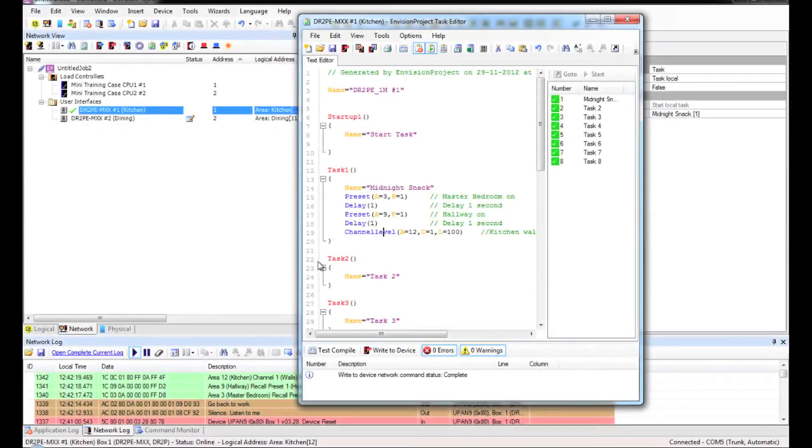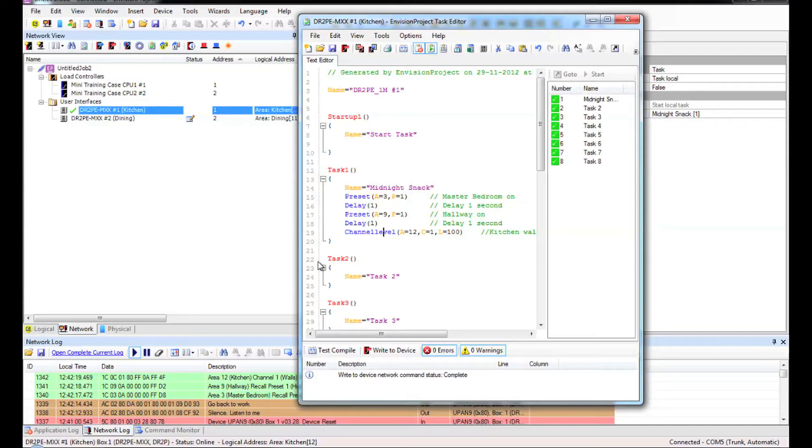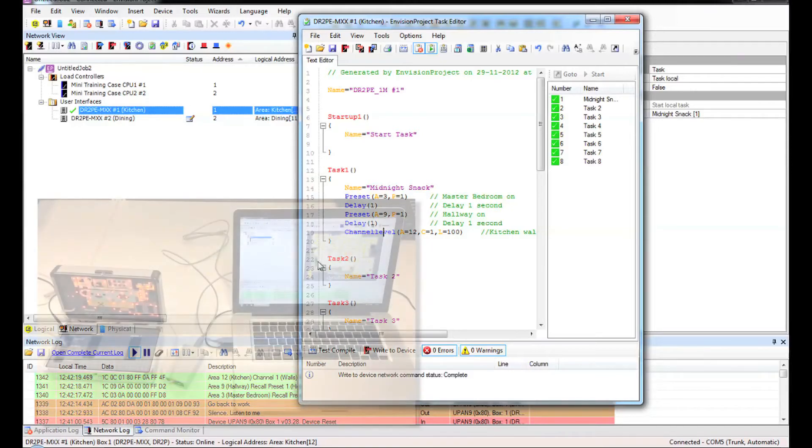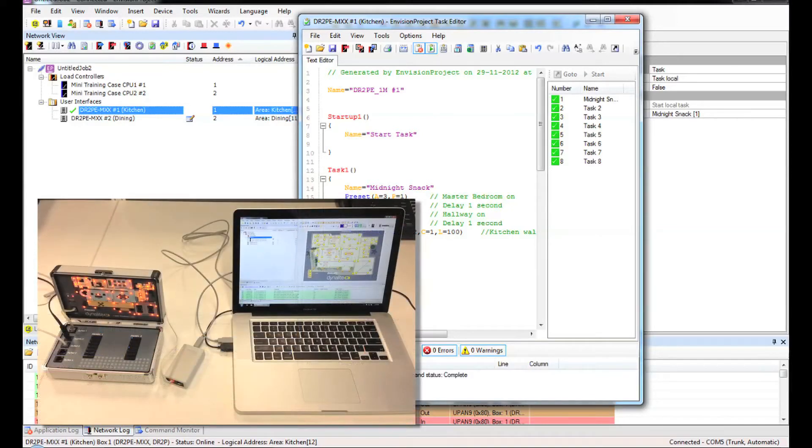I'm going to use the example of the midnight snack which we created in the sequential task demonstration and we'll pretend that each of the panels in my training case are the bedside panels.